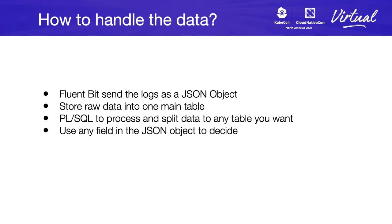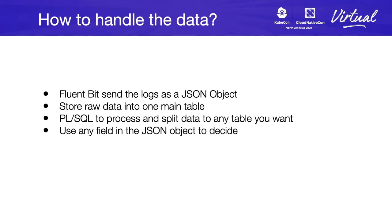In the main table, we will store the raw data into one main table, meaning the table option in the plugin. We decided to use PL/SQL to process and split the data into many tables, one table, or just split the data for the table, or store them in the same table.